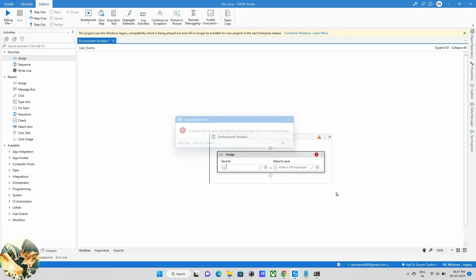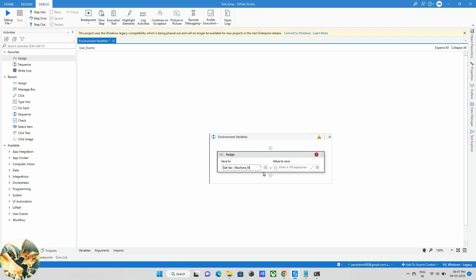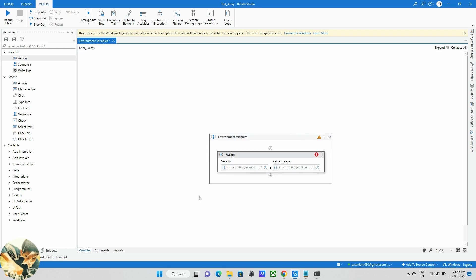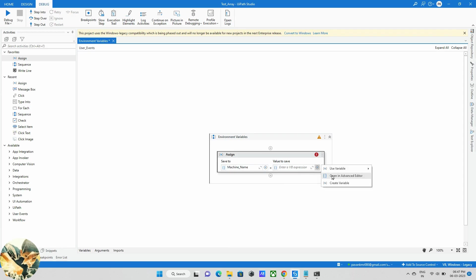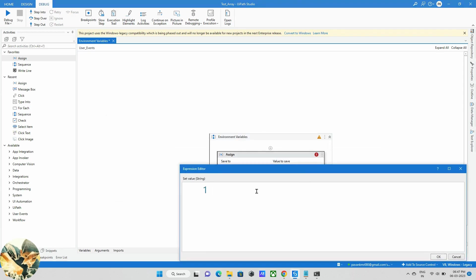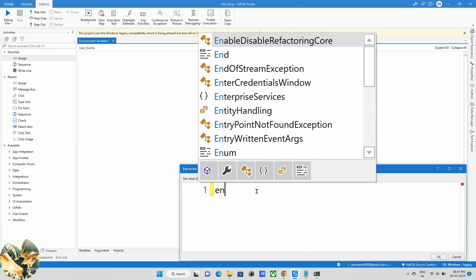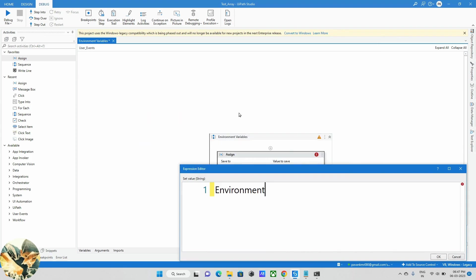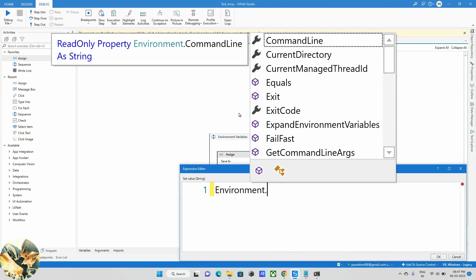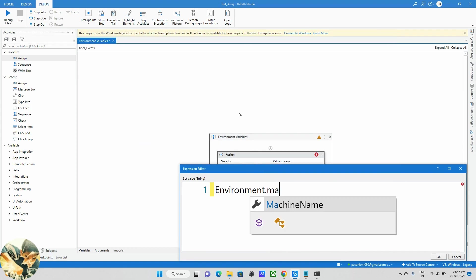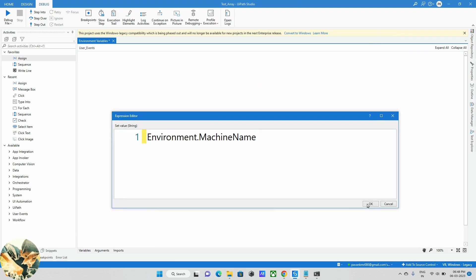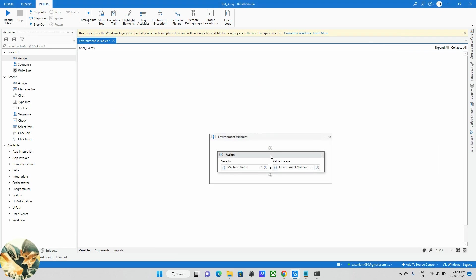I think the variable is already available, so I'll just take that machine name here. Once I declare, click on this plus icon. If you want to use an environment variable, just type 'environment', select this one, then dot. Right now I want to get a machine name, so just type this. Now machine name is created, I'll run this program.